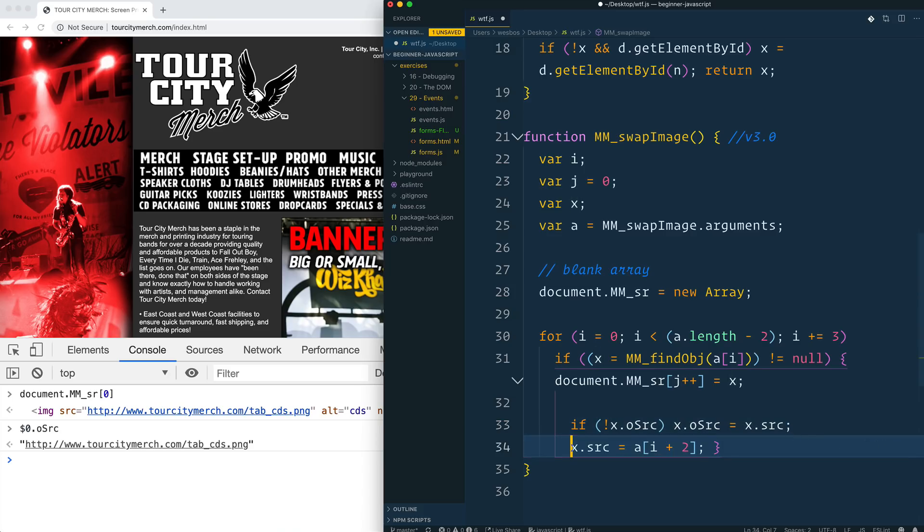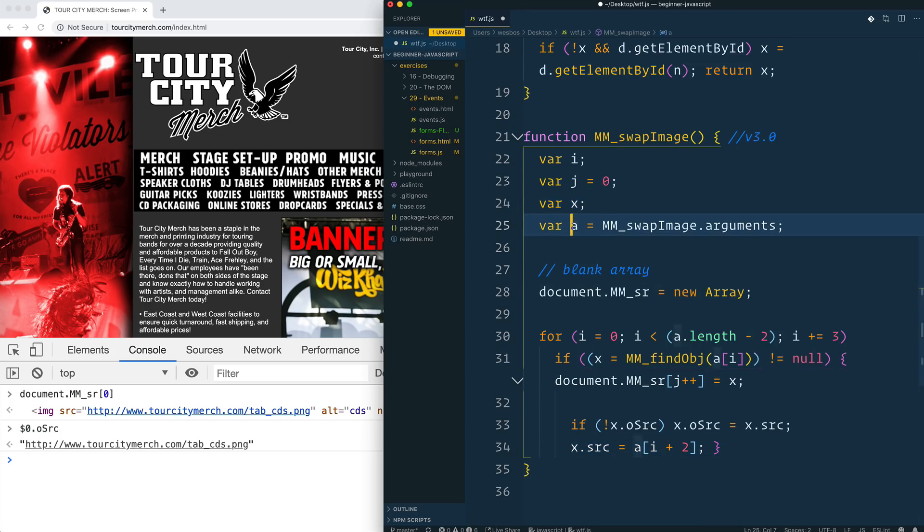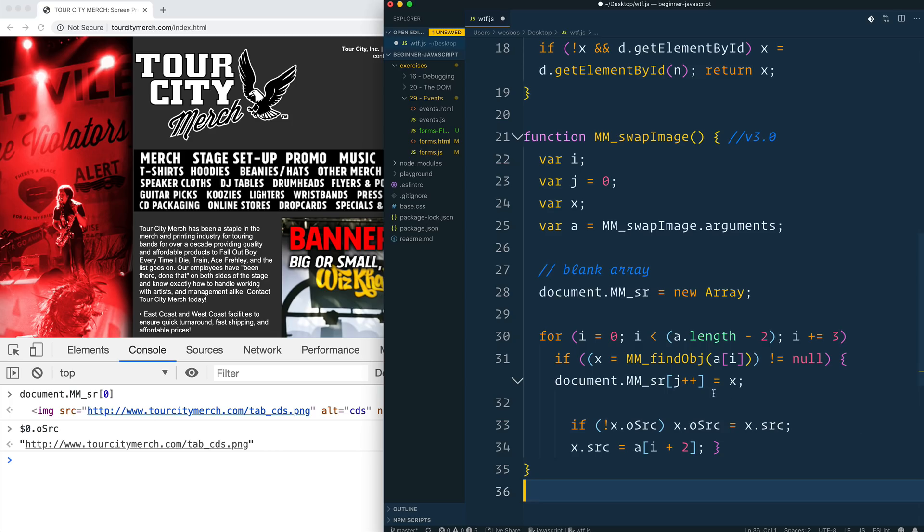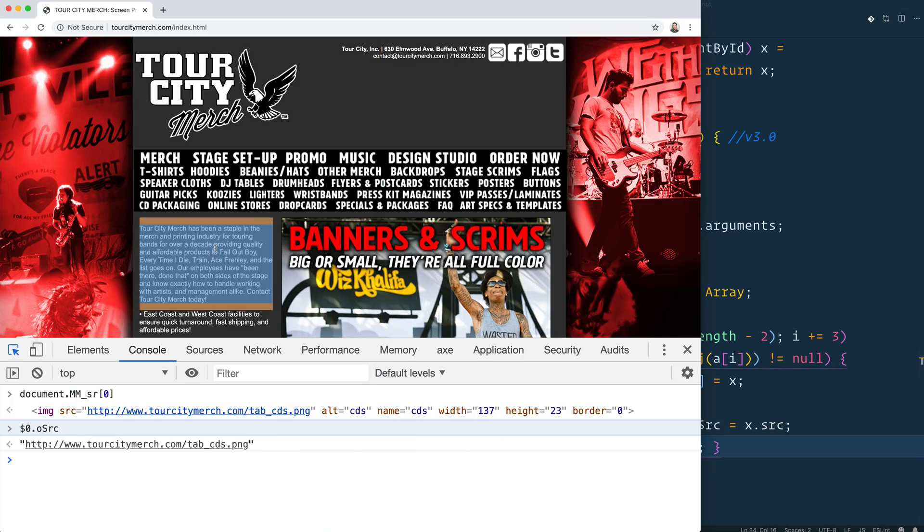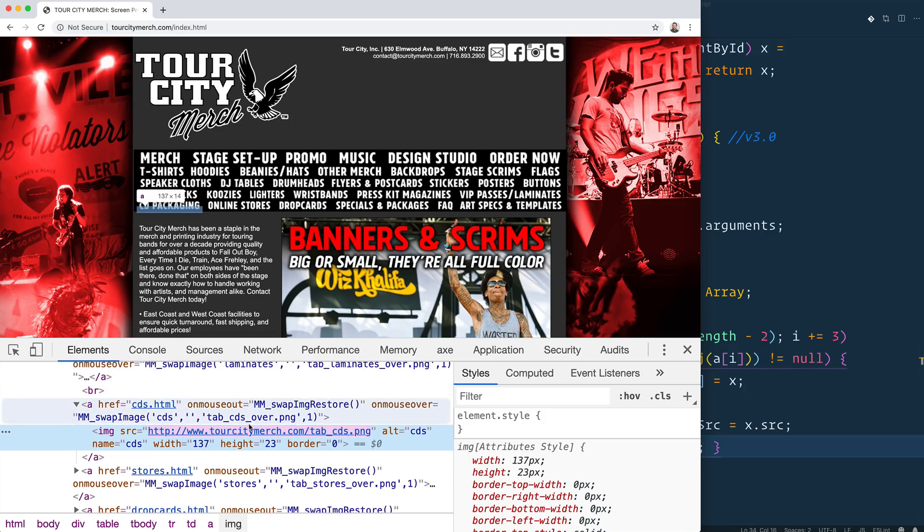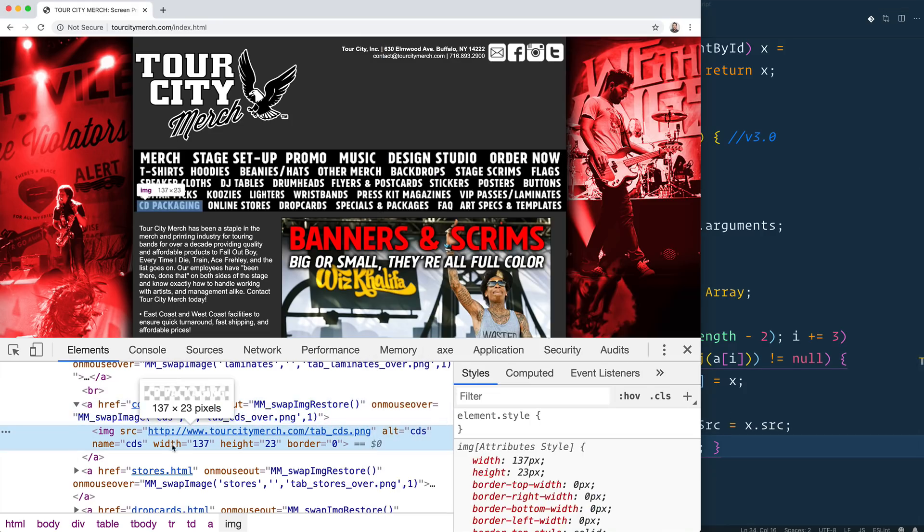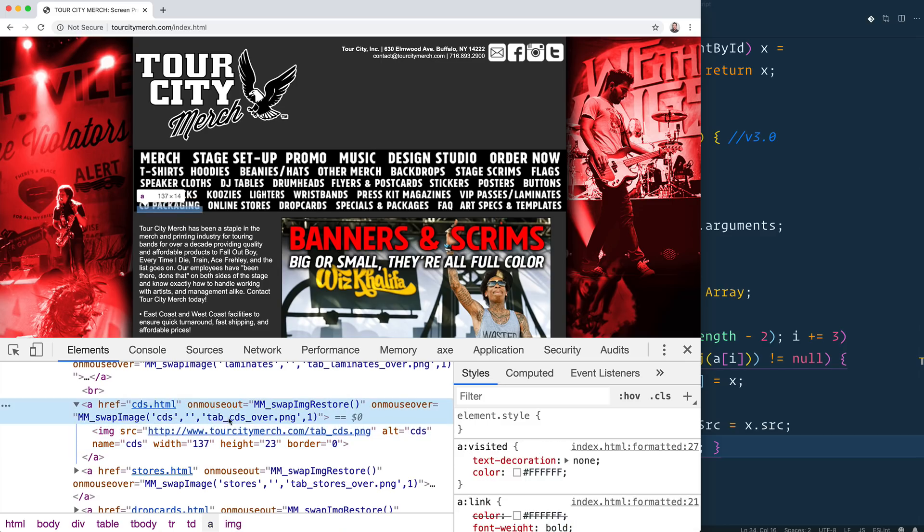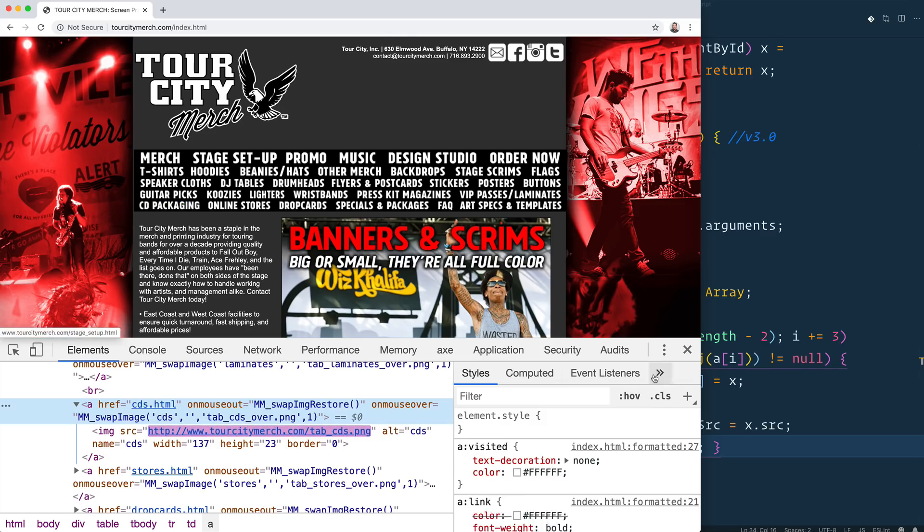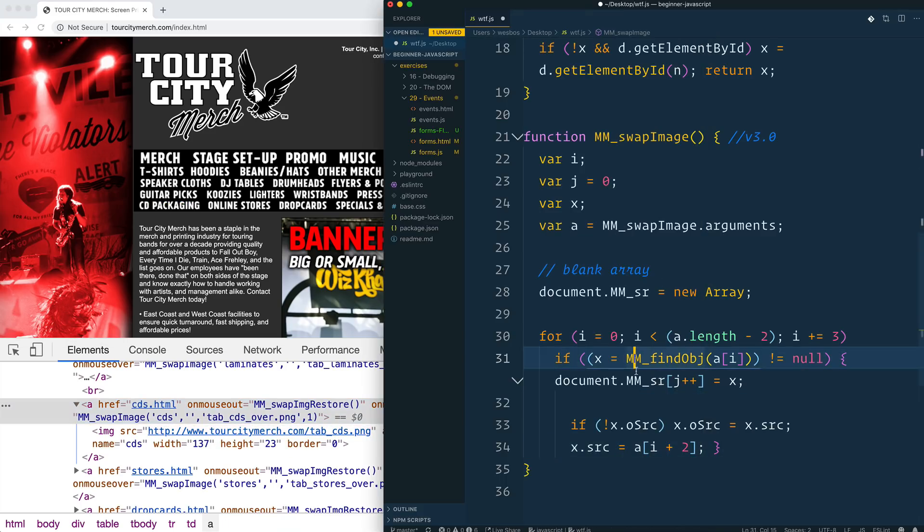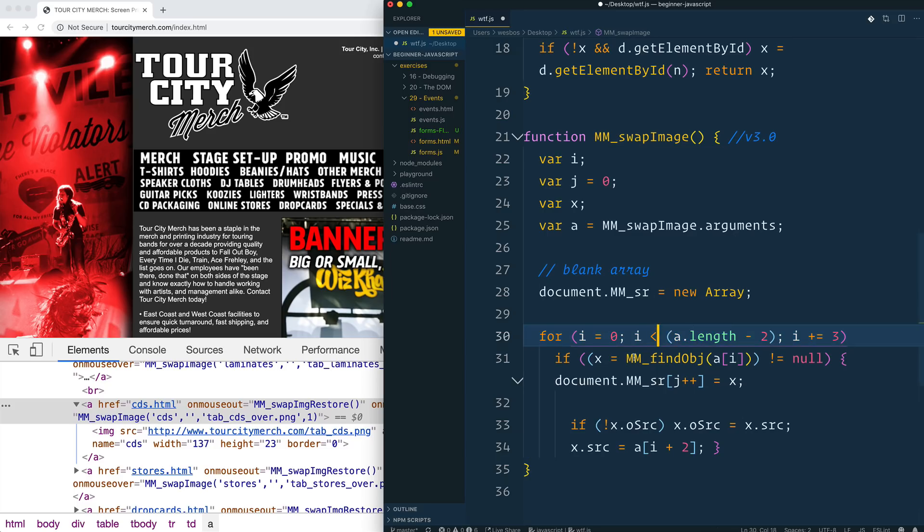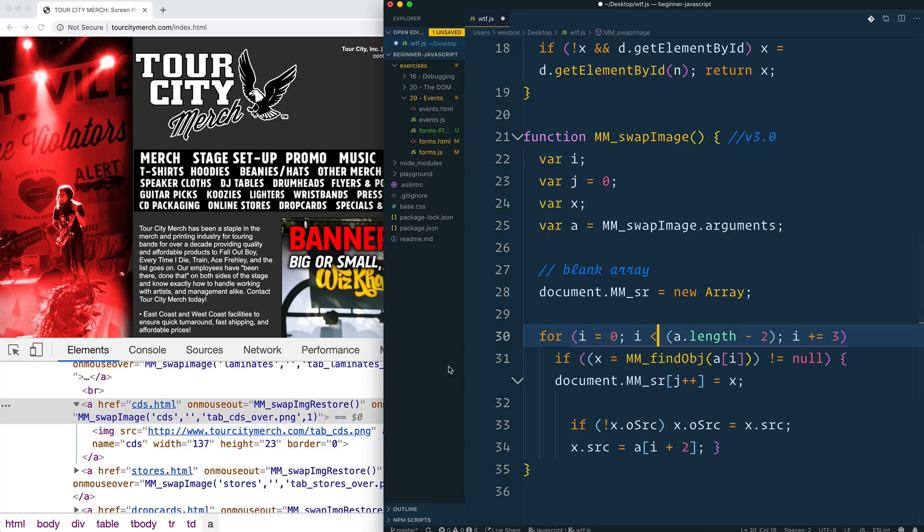So I think they've put a property on this image tag. So if I select this image tag right here, dot OS. Yeah. Hey, look at that. So what it does is it just puts a property on the image called O source or original source. So if there is no original source, the original source is equal to the current source. And then the source is equal to the argument, and then it's going to take in the third argument plus two.